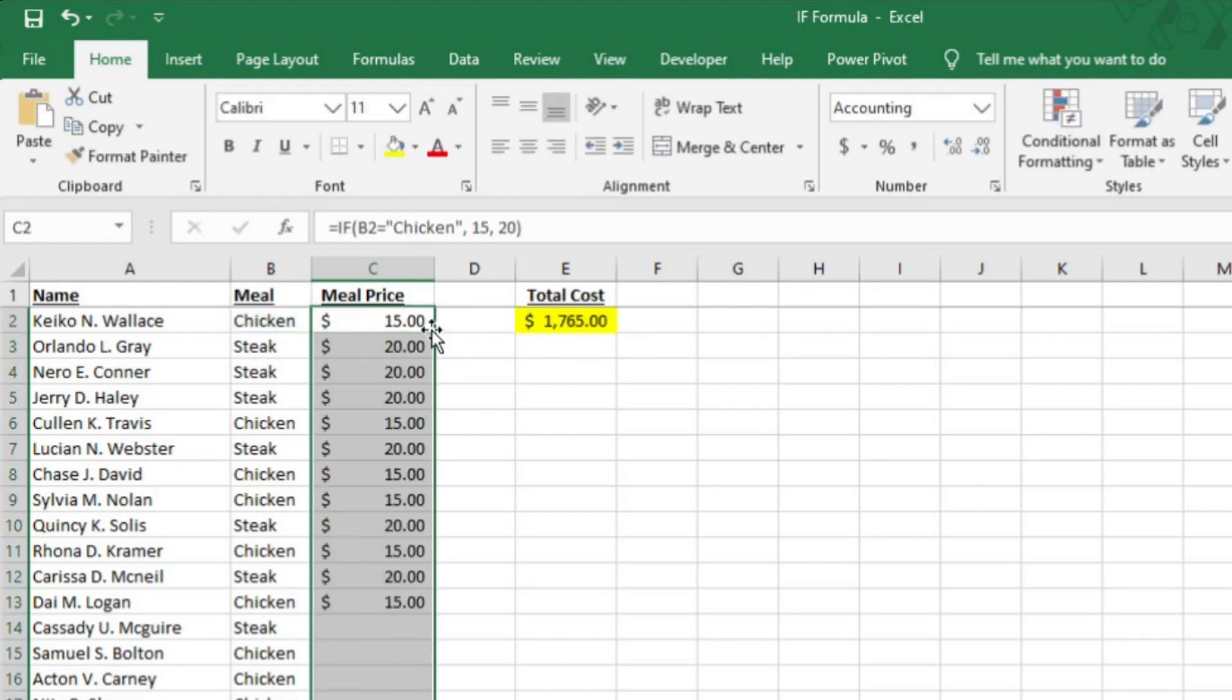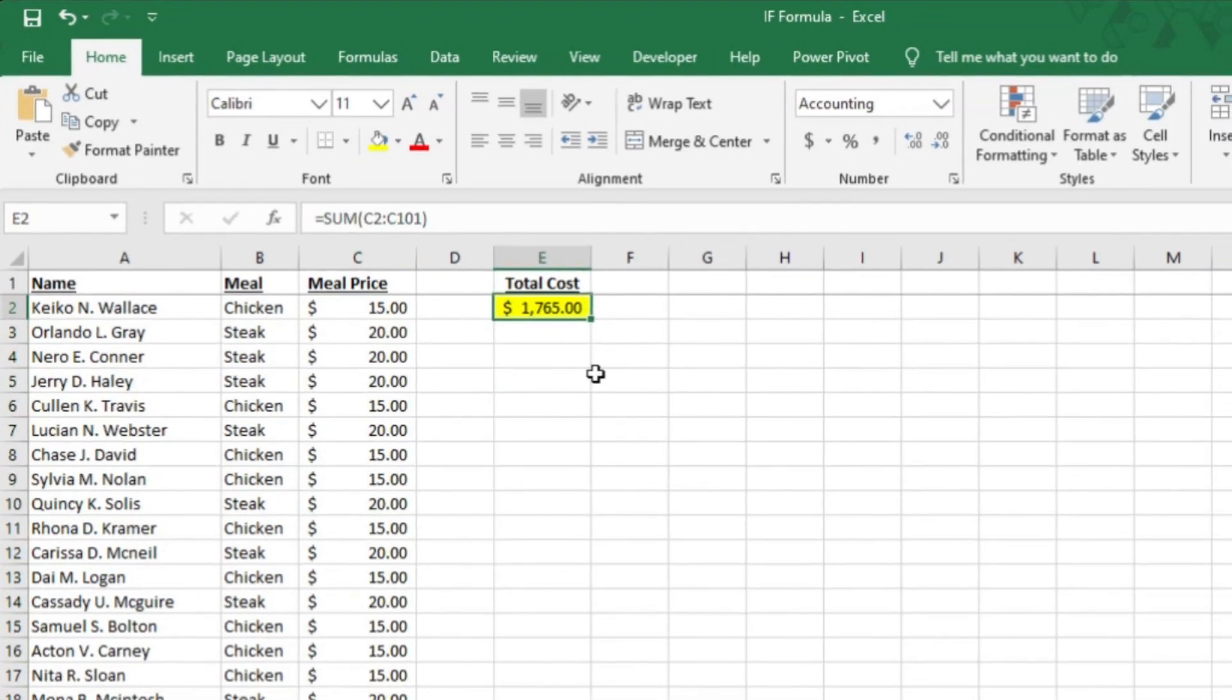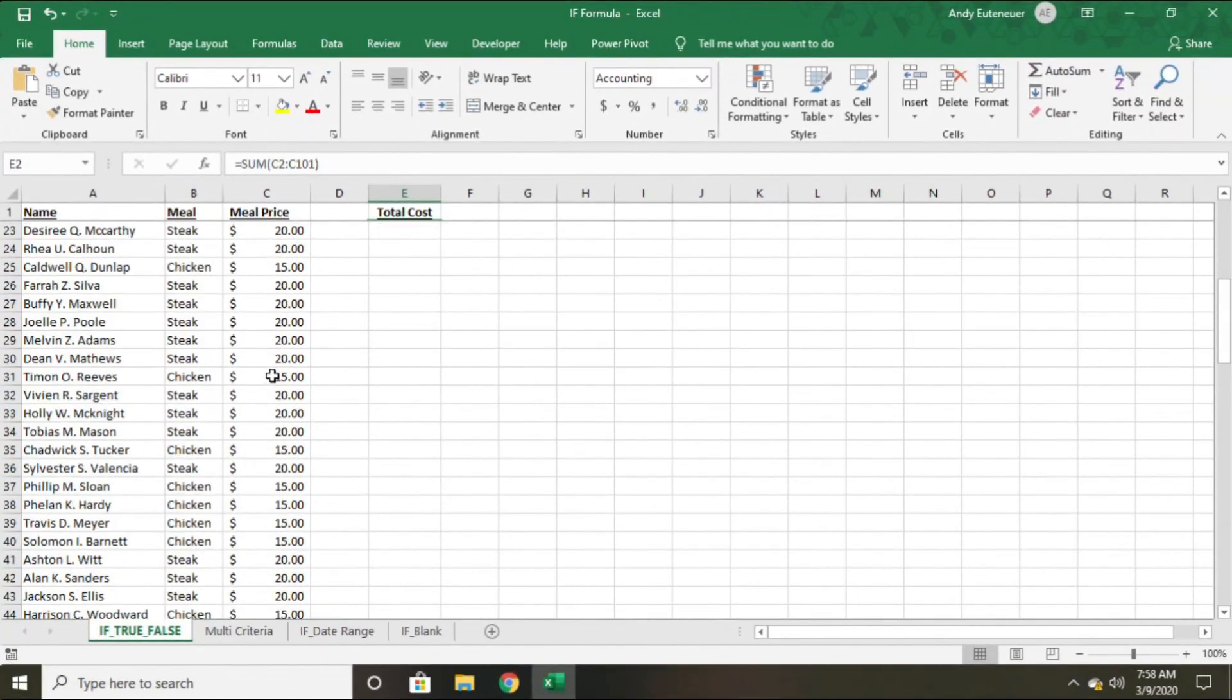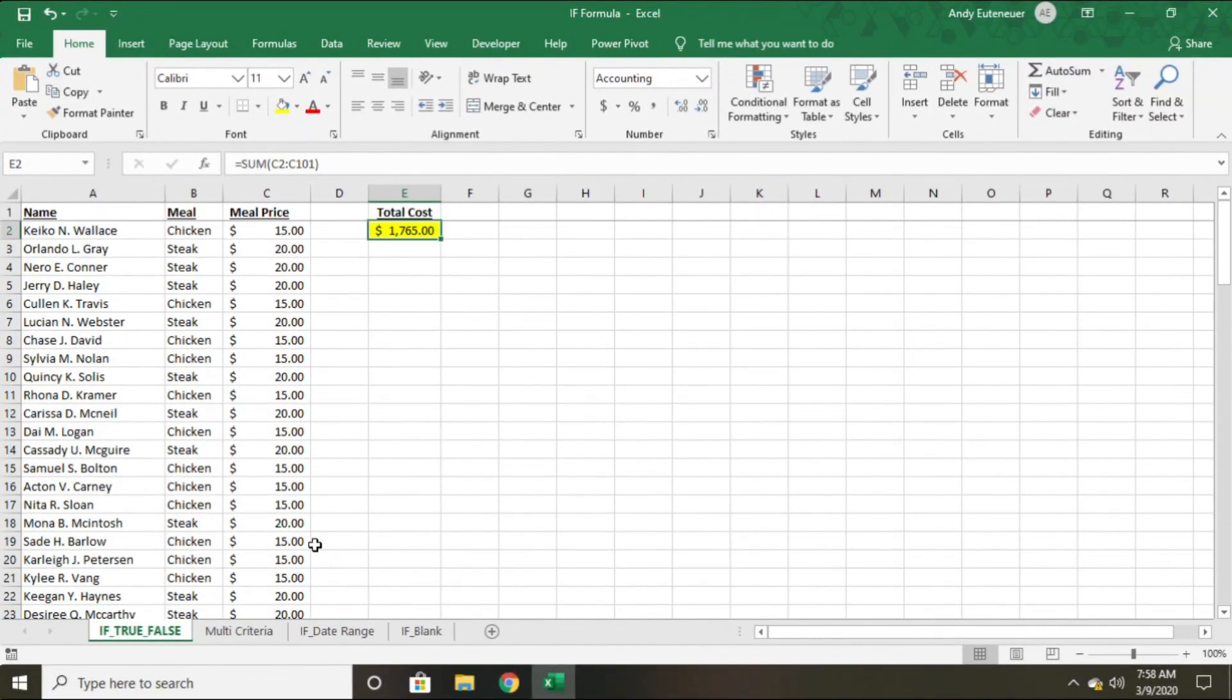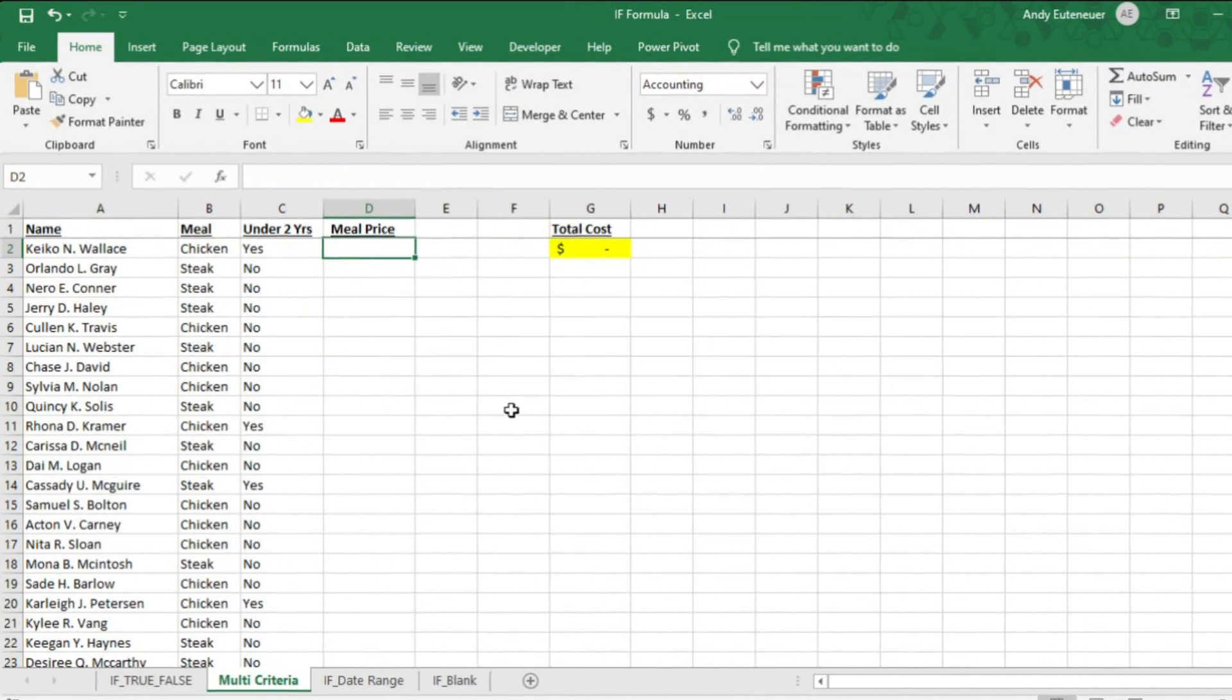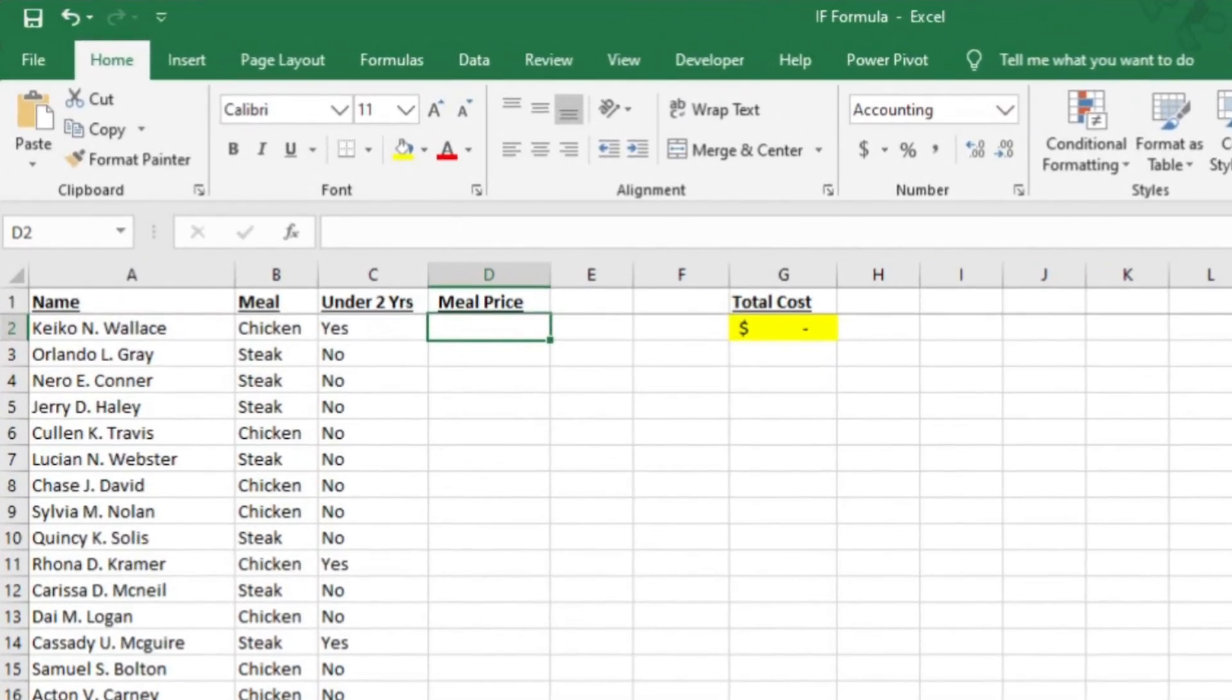Now I can close the equation with a closing parentheses and hit enter. I can autofill the row by double clicking the little box in the bottom right hand corner of the cell. Not bad. Looks like it's going to cost us just over $1,700 to feed everybody. The next example I'm going to show you is a little bit more complicated, but still really easy for you to get the hang of, trust me.